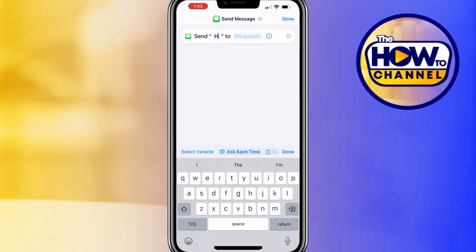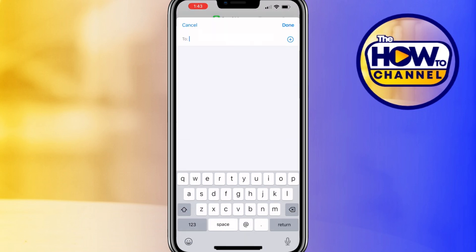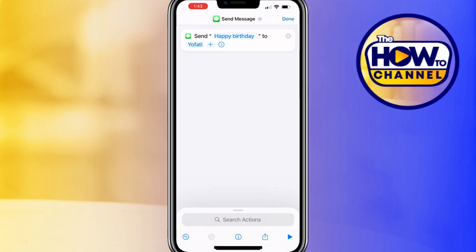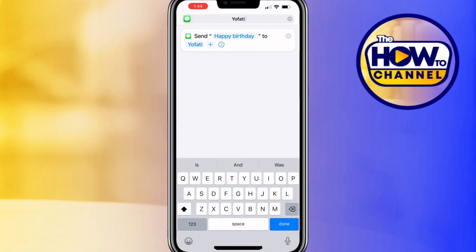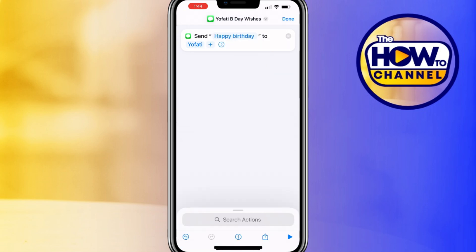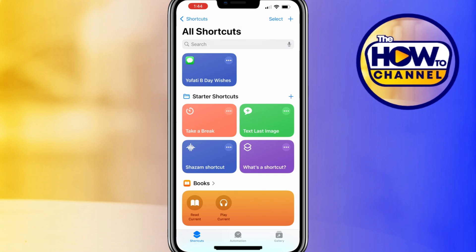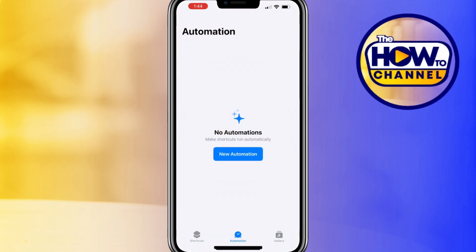For example, I prefer the normal message option to send a text message. After adding that, tap on the text field within the action to type out your greeting message. Next, fill in the recipients field to choose a contact from your contact list, then name the shortcut as you prefer and click done to save it.